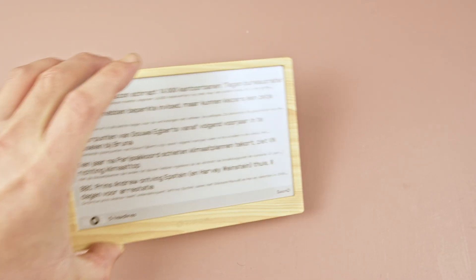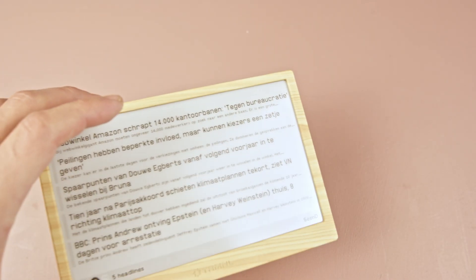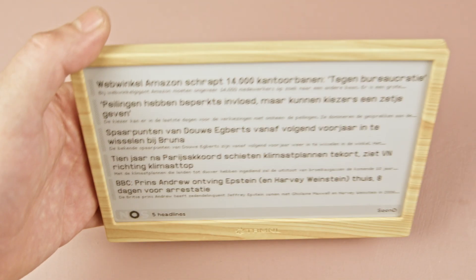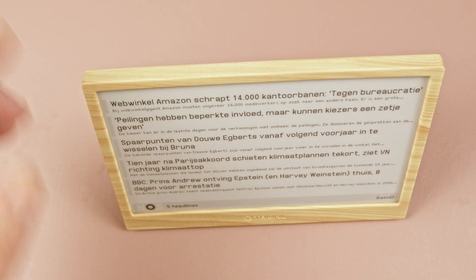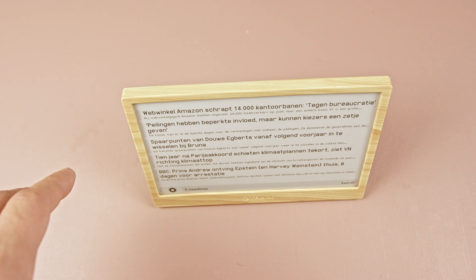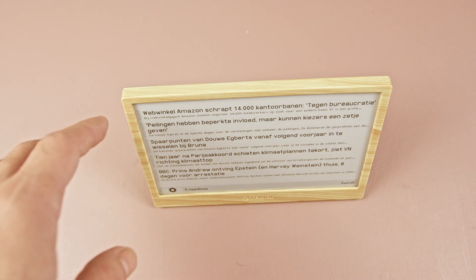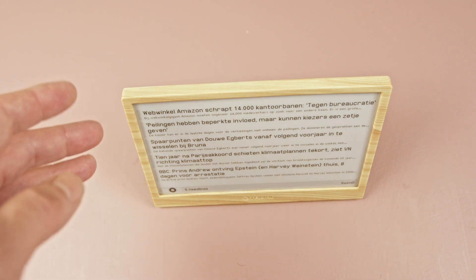That way we wouldn't need to host our own server for custom applications. For most general use cases though, the current setup is fine. But having the ability to run a Python script on their platform would be really amazing.